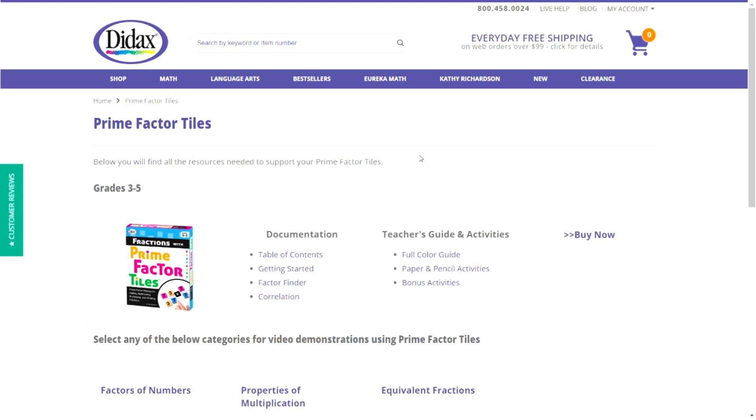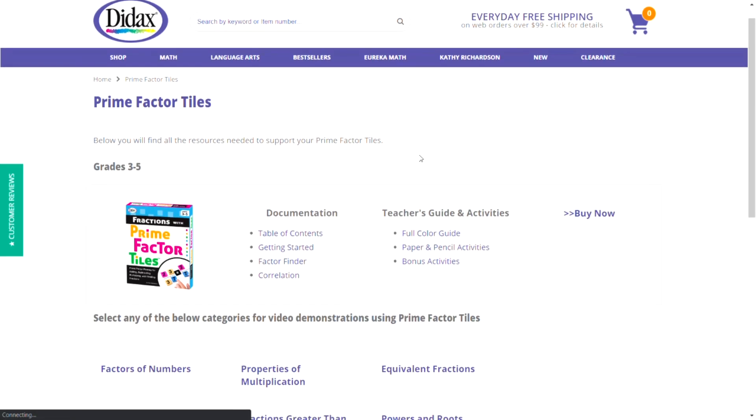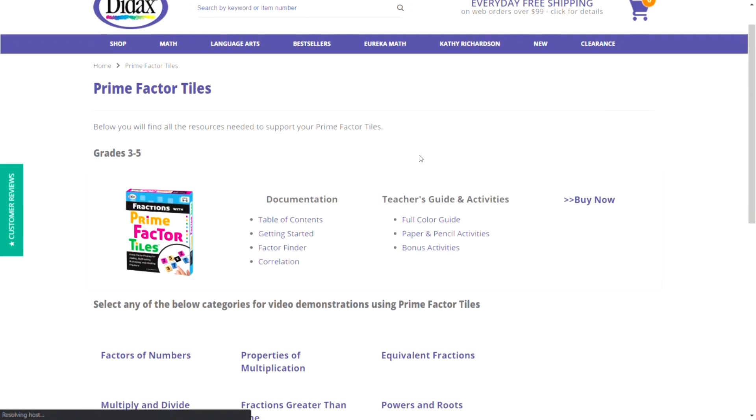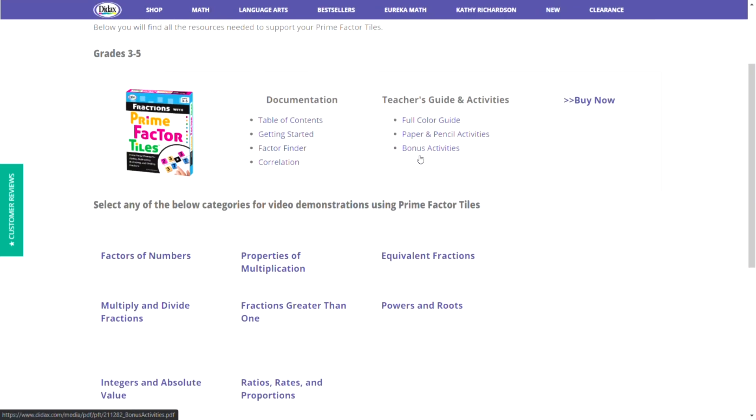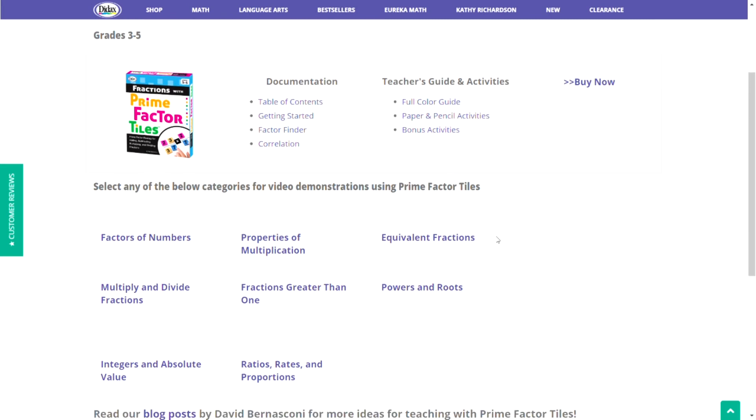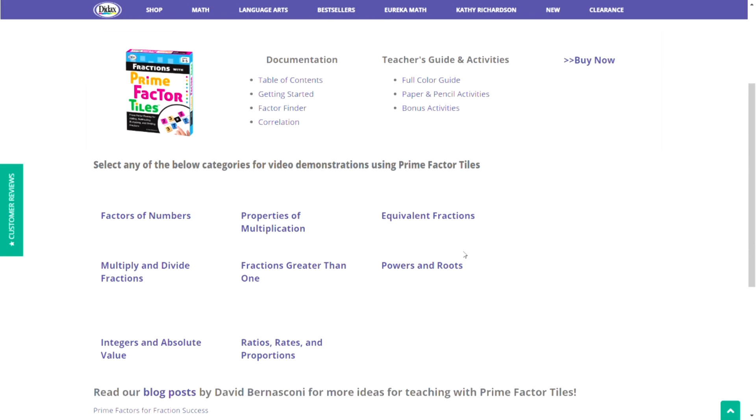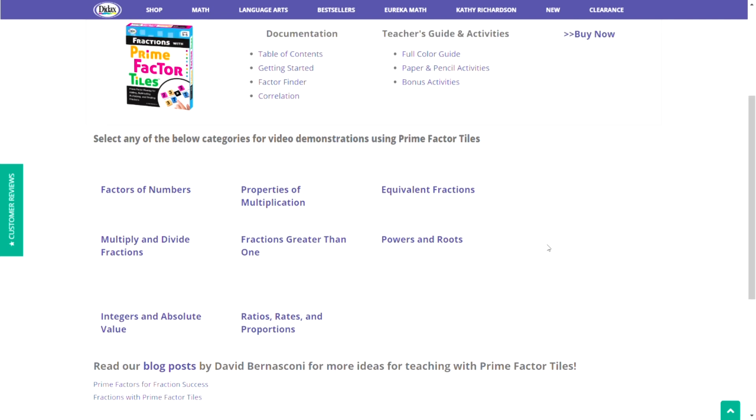If you're looking for ways to use the prime factor tiles, you can visit our prime factor tiles page on the DIDAX website. Here, you'll find a variety of documentation and activities, as well as videos demonstrating how to use the prime factor tiles to teach a variety of math concepts. There are also blog posts by creator David Bernasconi that give you more ideas for using the prime factor tiles tool.